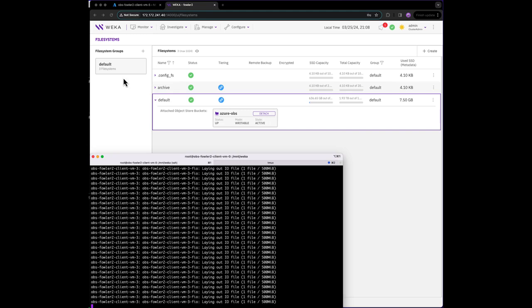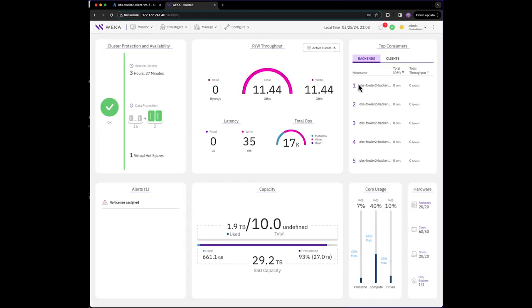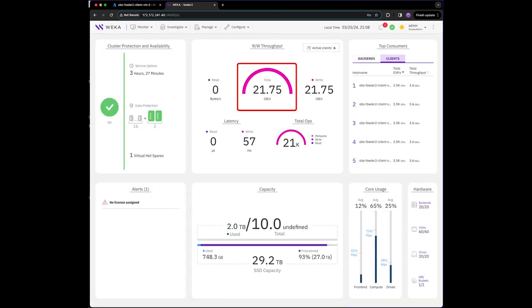We can see the performance is no different than a non-object direct mount, and we're able to achieve over 21 gigabytes per second of write bandwidth.